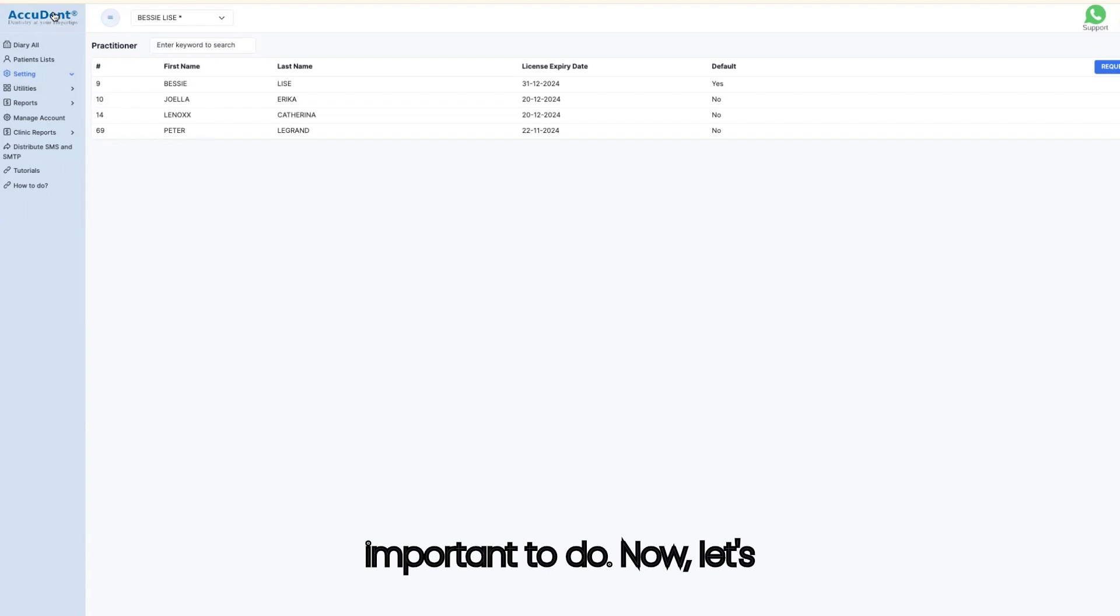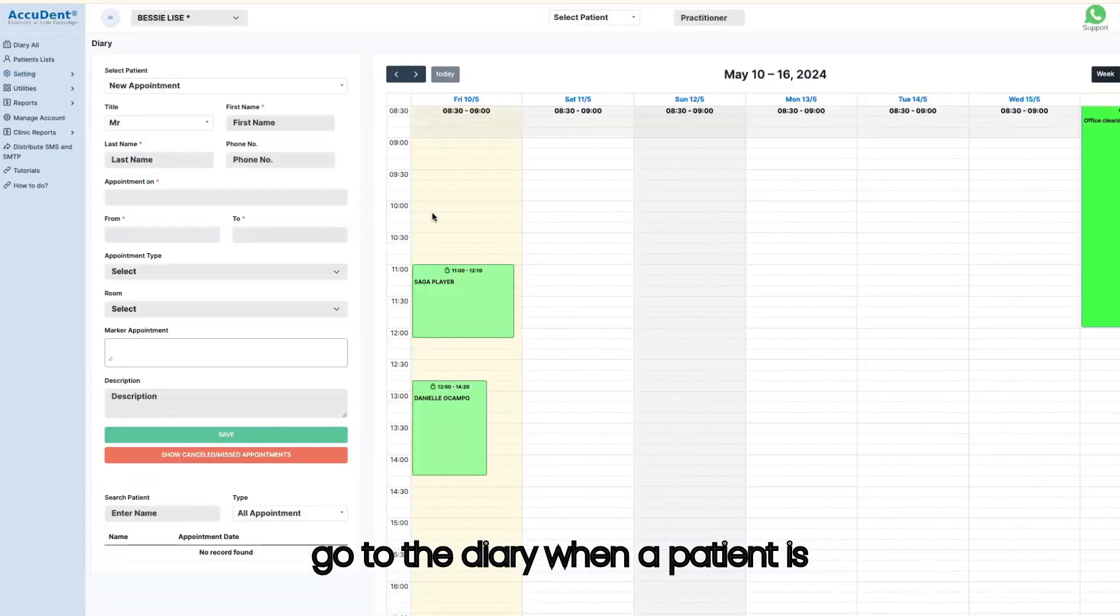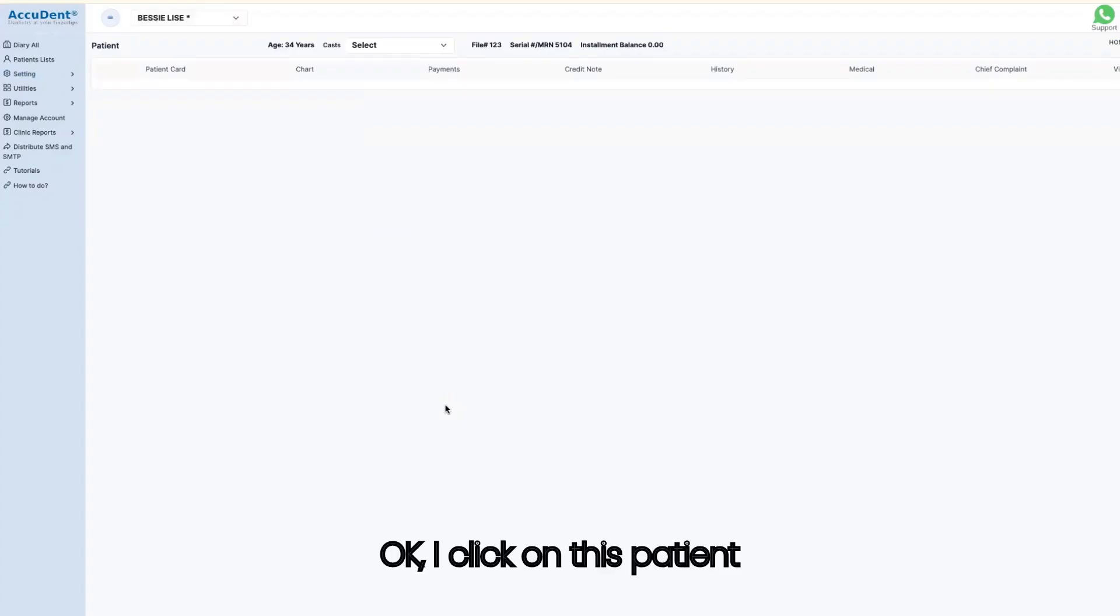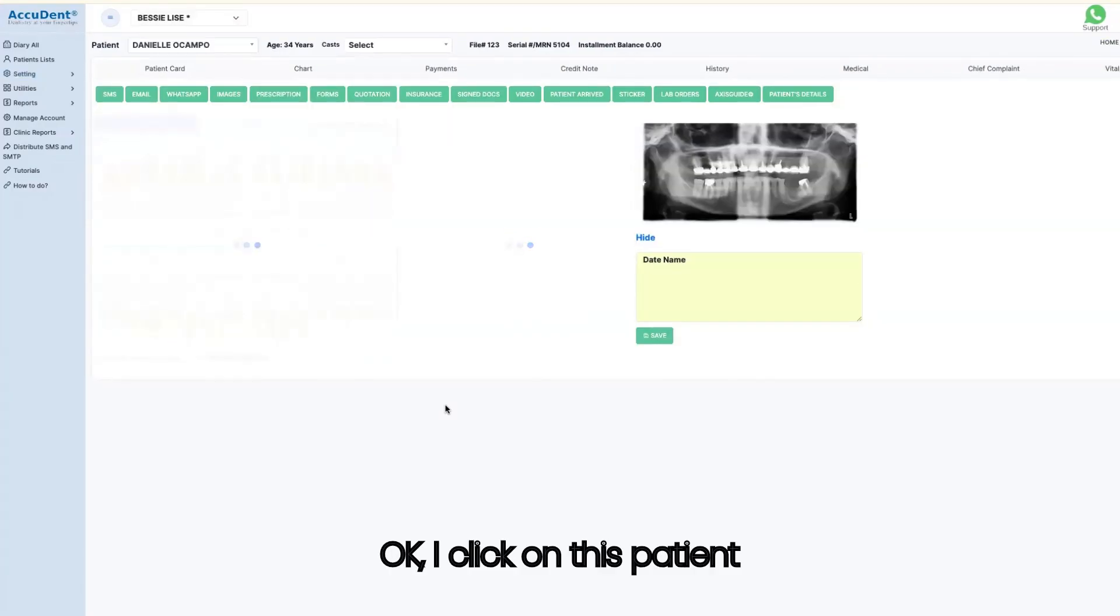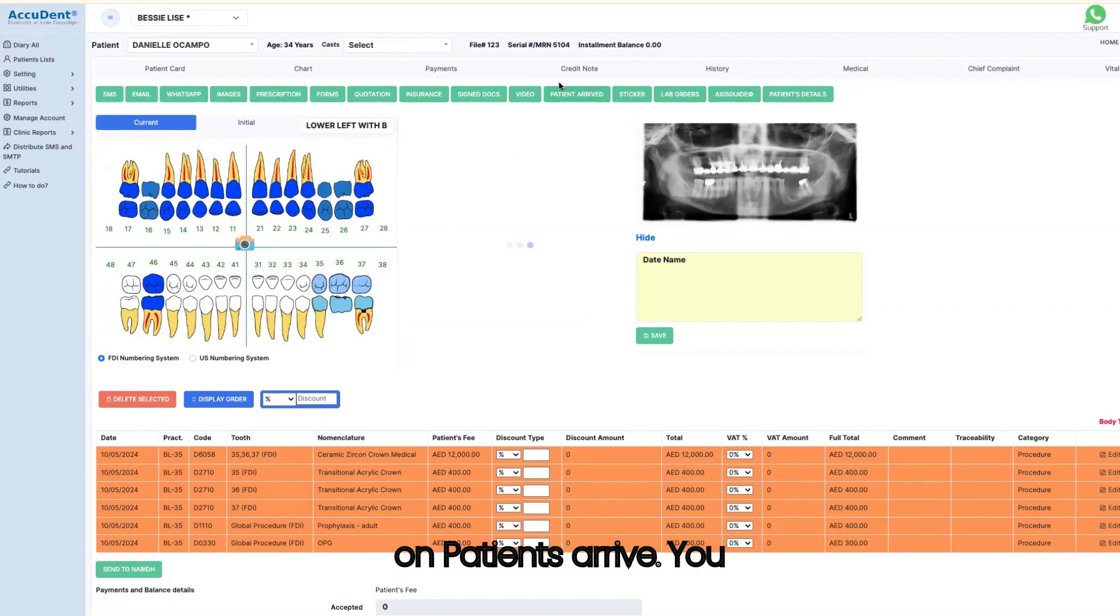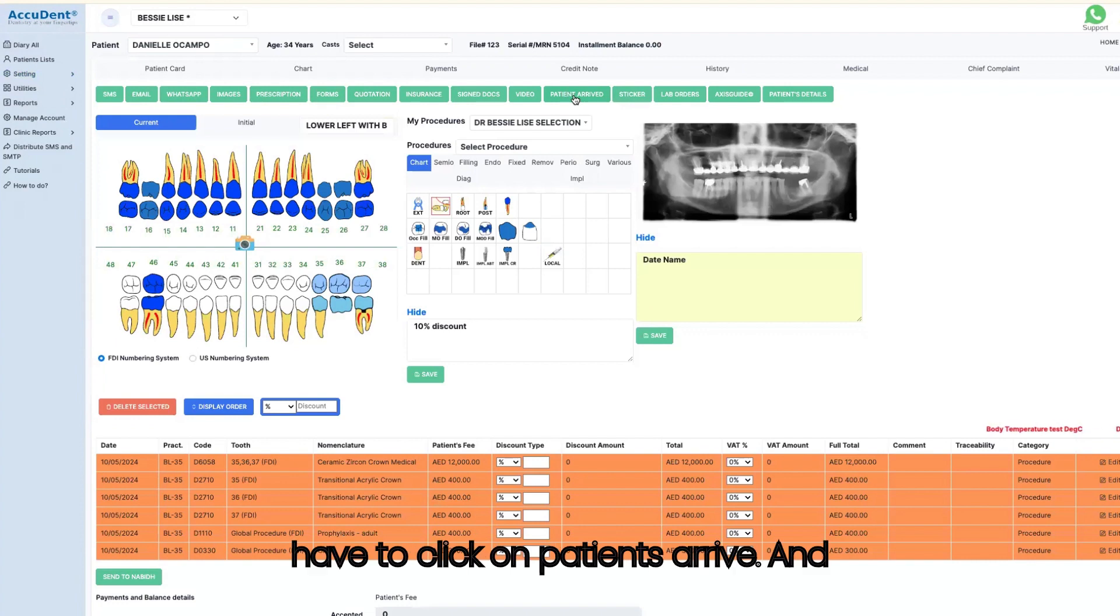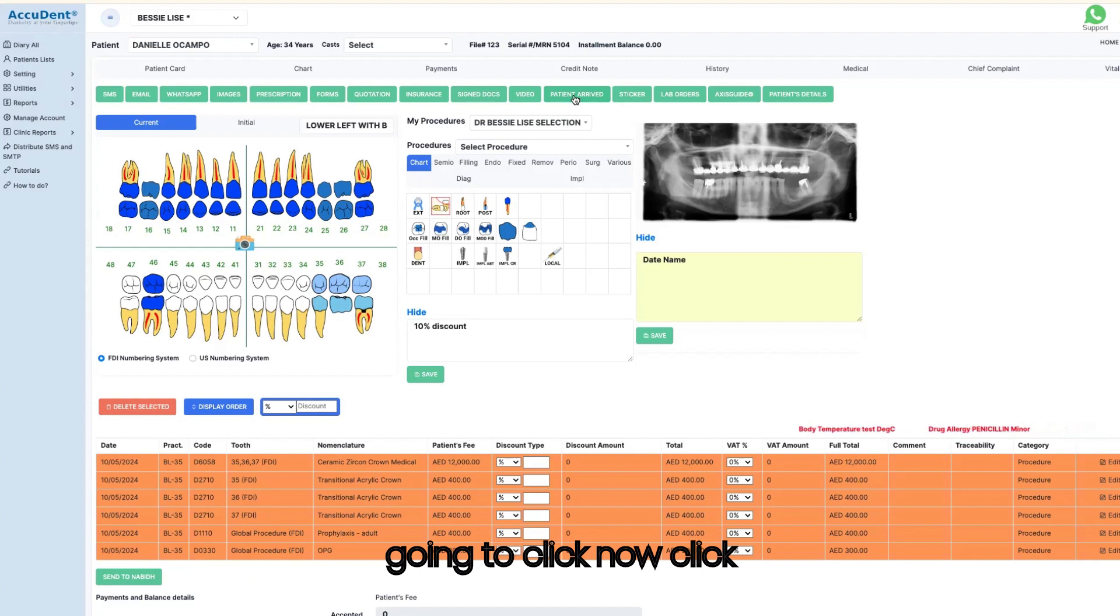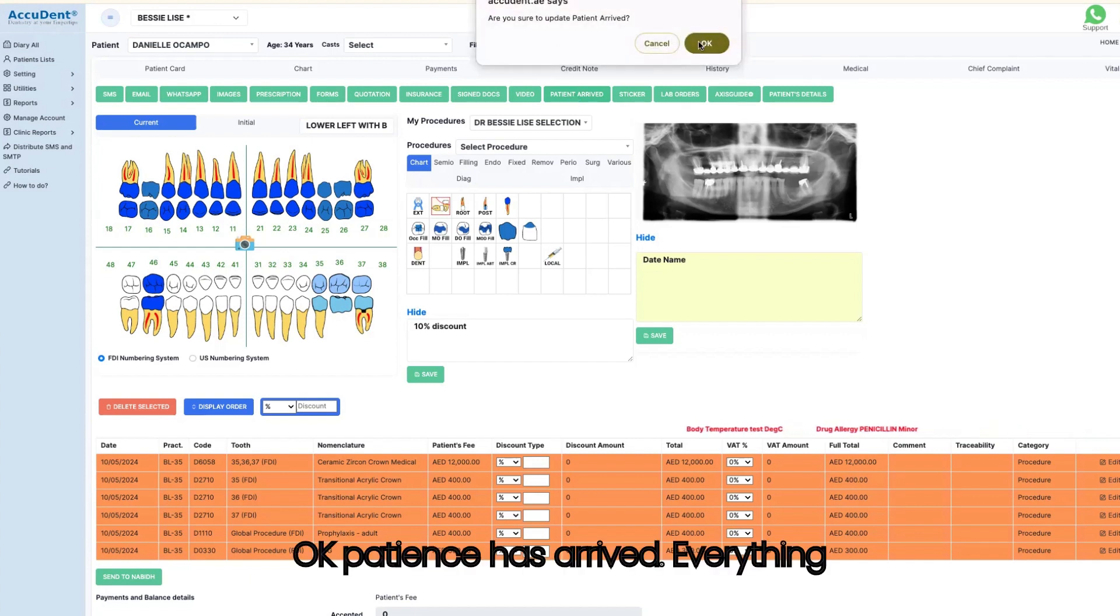Now let's go to the diary. When a patient is coming, that's Daniel Ocampo. I click on this patient and the secretary will click on patients arrived. You have to click on patients arrived. I'm going to click now. Okay, patient has arrived.